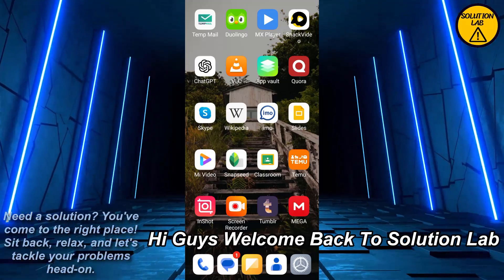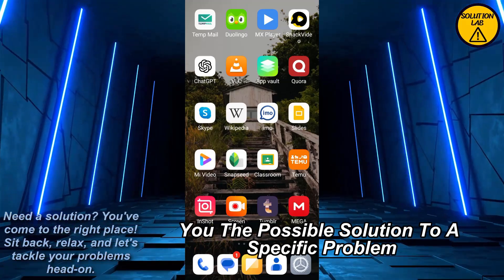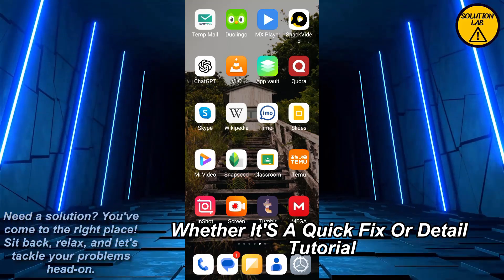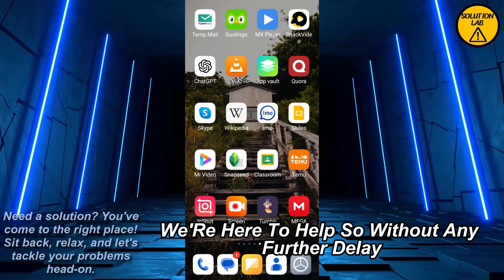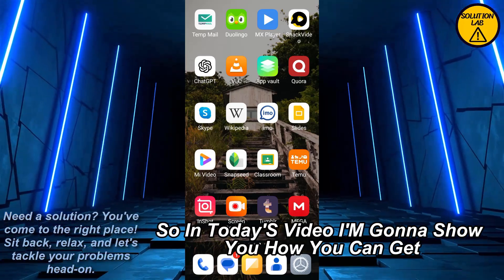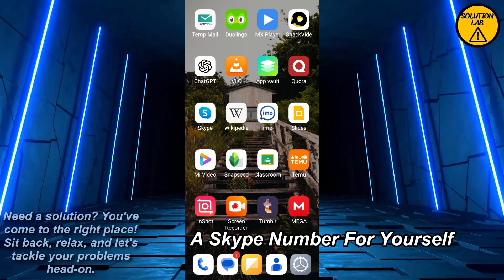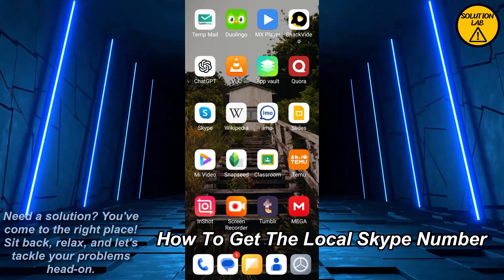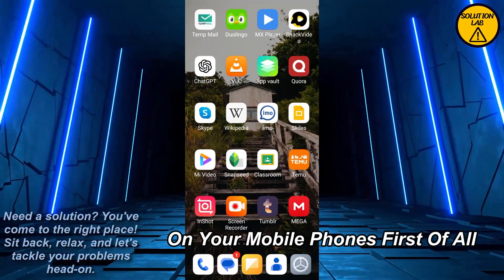Hi guys, welcome back to Solution Lab. On this channel we provide you with every possible solution to a specific problem, whether it's a quick fix or a detailed tutorial, we're here to help. In today's video I'm going to show you how you can get a Skype number for yourself — in other words, how to get a local Skype number on your mobile phone.